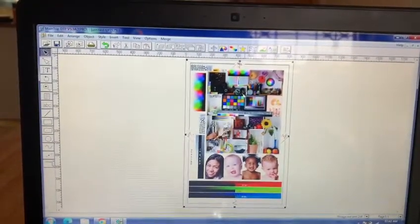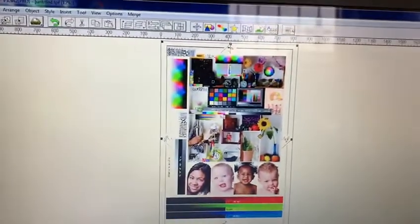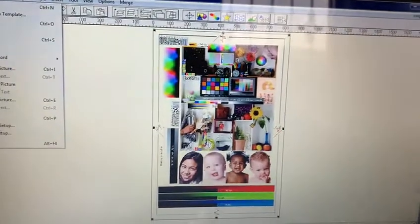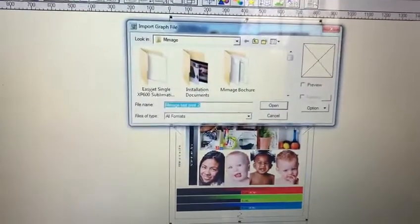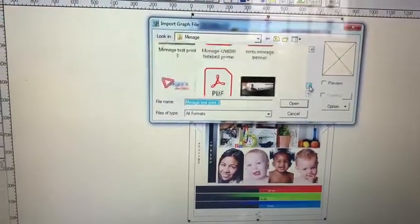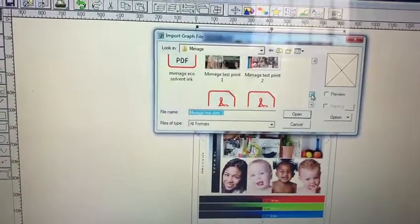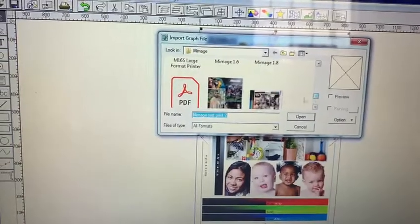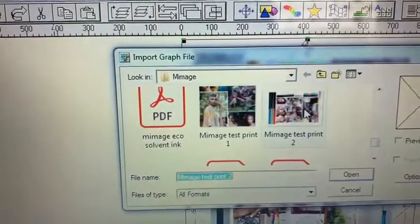It rotates vertically because the artwork was horizontal. You can see when importing it — the orientation there was horizontal.